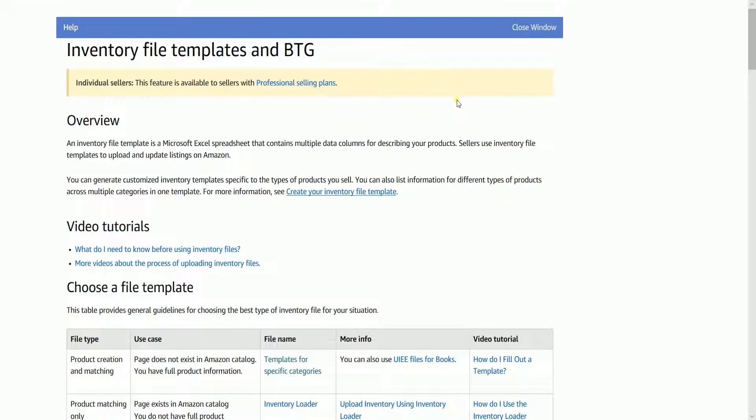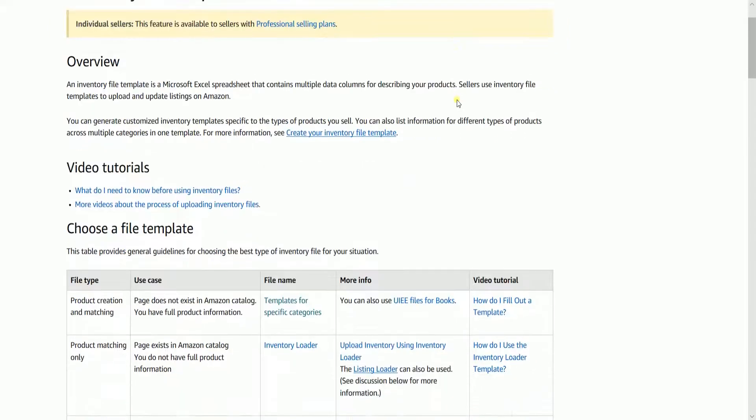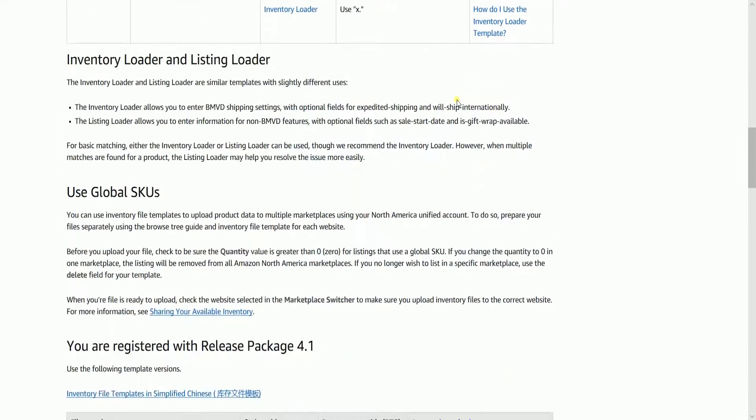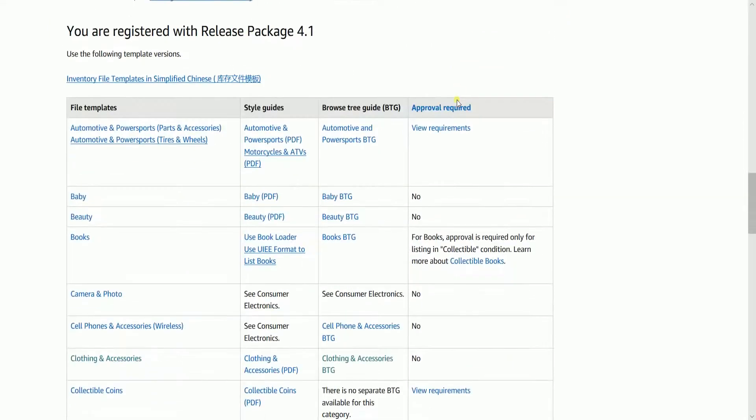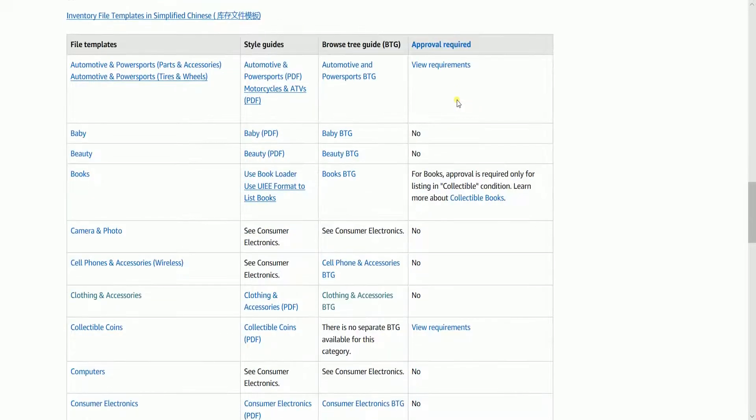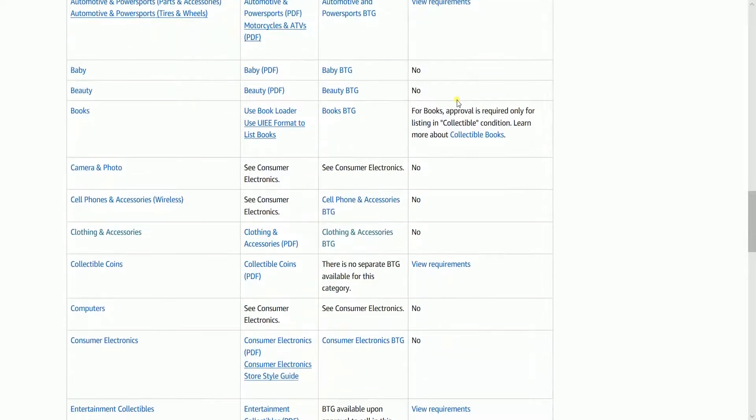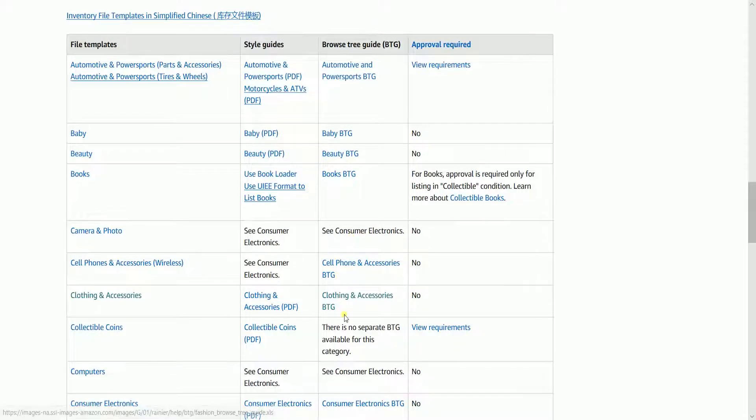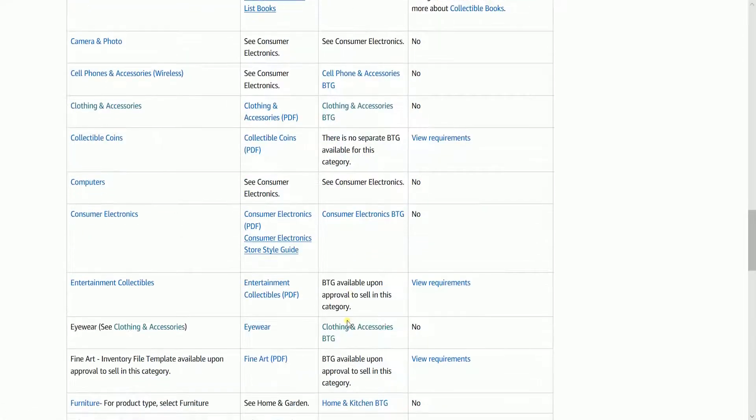You'll reach the Inventory Files templates and BTG. Scroll down to the Release Package Template Versions section and look for the category that matches your product. Then click the appropriate BTG or Browse Tree Guide on the Browse Tree Guide column.